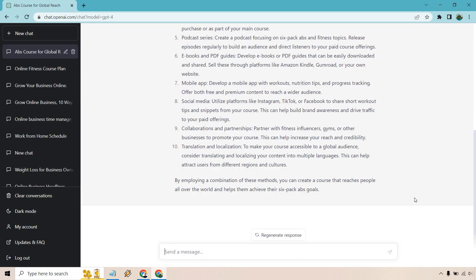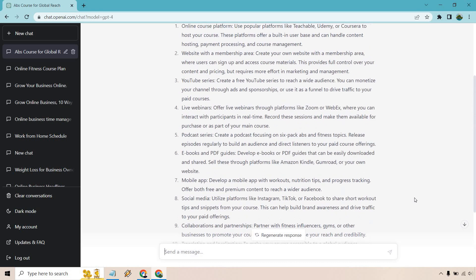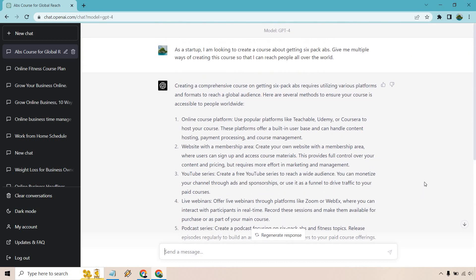All right. Just quickly looking through it, we have some good tips here. Not only is it about creating the course, but more so where you can do it and how you can promote it in multiple ways. So even if you weren't a specific startup, maybe you've been around for a little bit and you want to do some type of course or product, this prompt will still help you out.